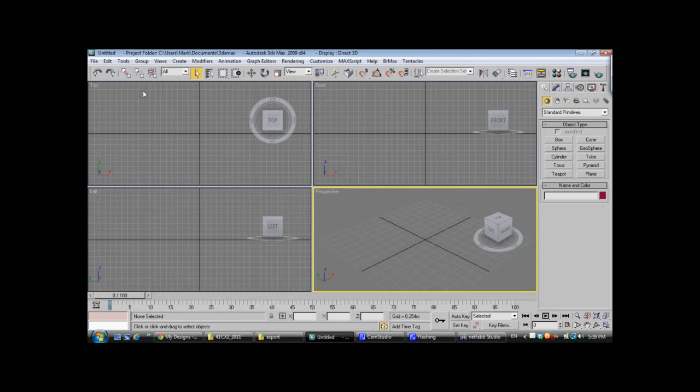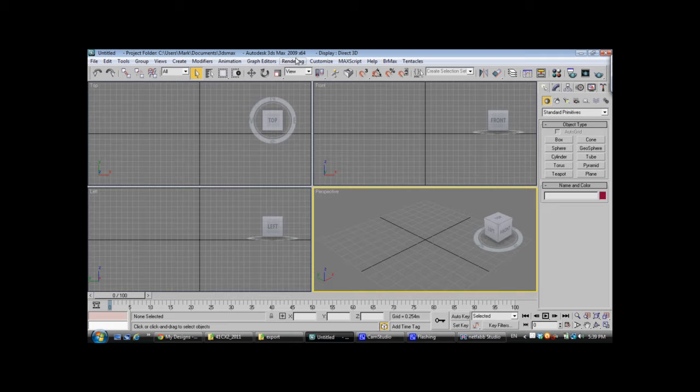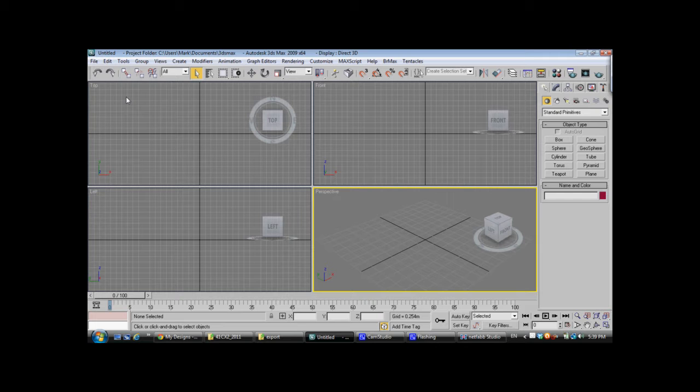To do this you'll need a 3D model and a piece of software like 3D Studio Max or Blender is another open source option. I'll be using 3D Studio Max 2009. The steps here are pretty much the same for every version of Max.